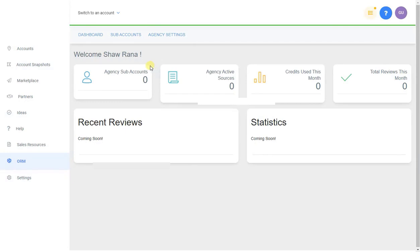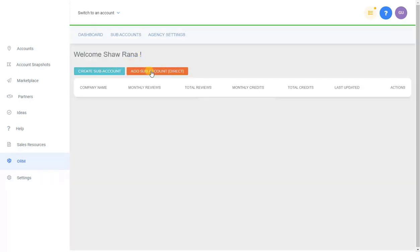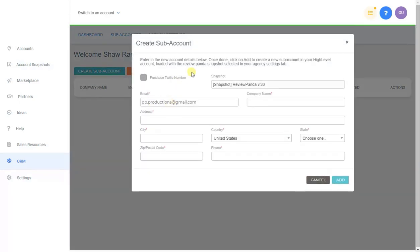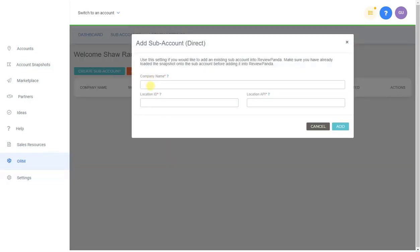Now let's go to your dashboard — as you can see, nothing is set up yet. Go to Sub Accounts and you have two options: Add Sub Account Direct and Create Sub Account. Create Sub Account will create a new sub-account on your high-level account, load the snapshot, and automatically push the account details onto that sub-account — it's an easy way to create a sub-account on the Review Panda system.